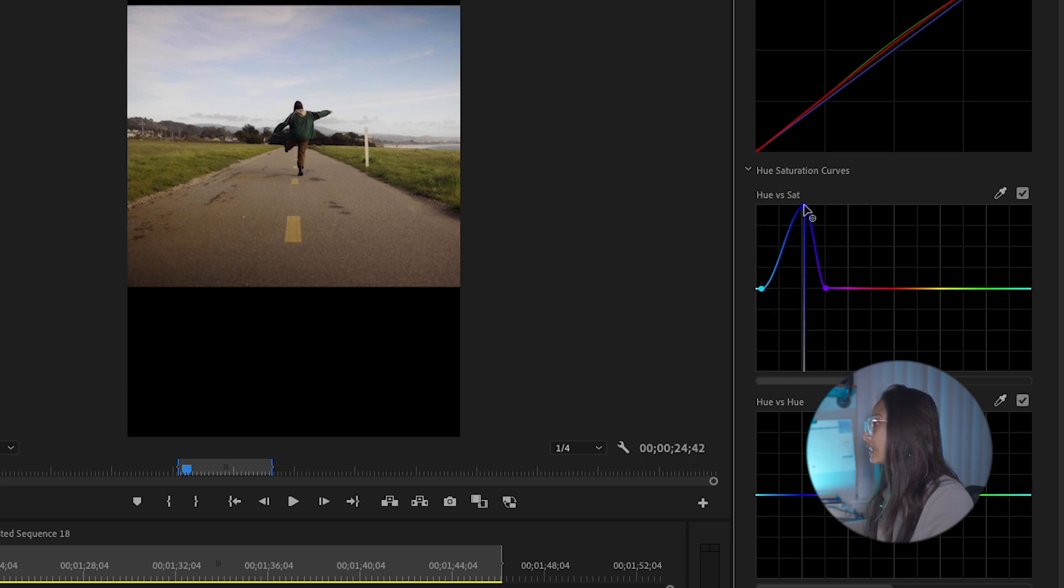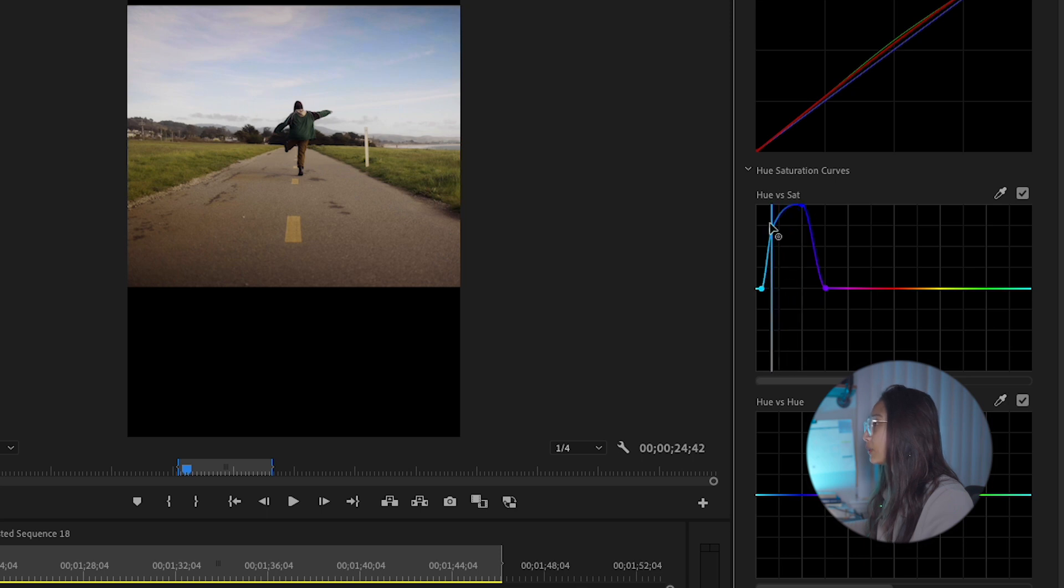And as you can see, it is increasing already. So I'll kind of make another point to drag it up even more.